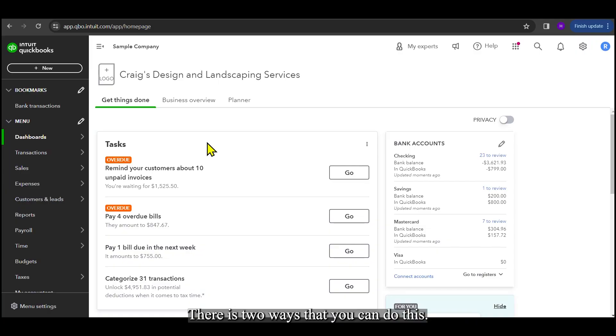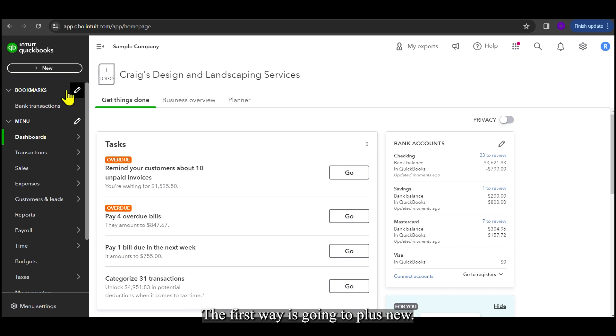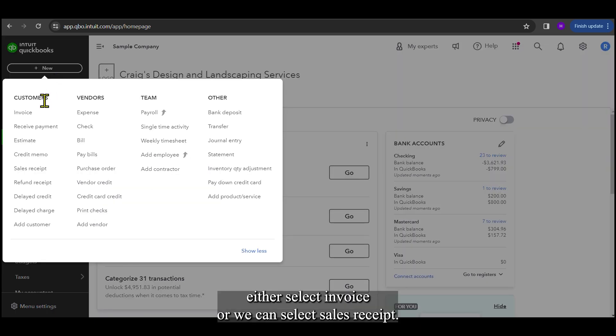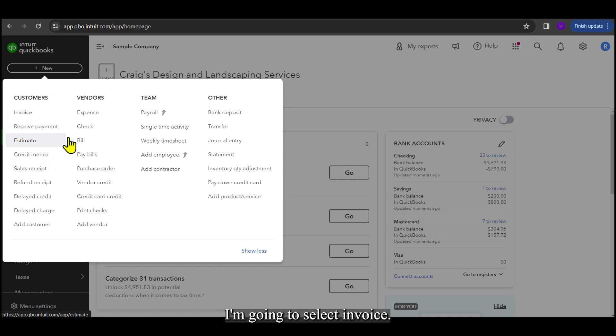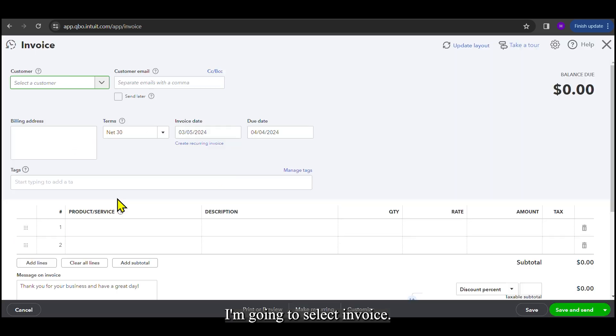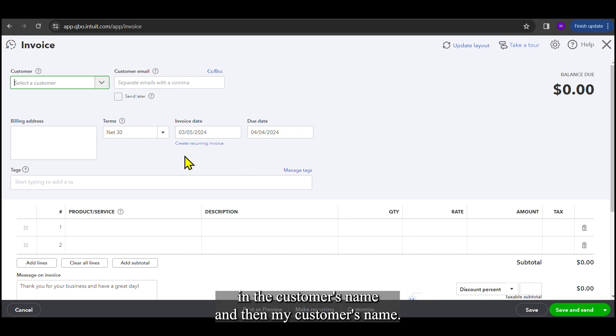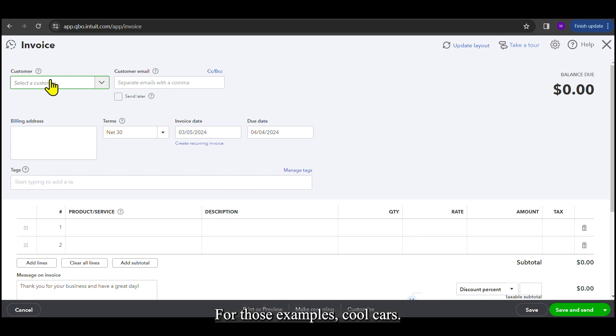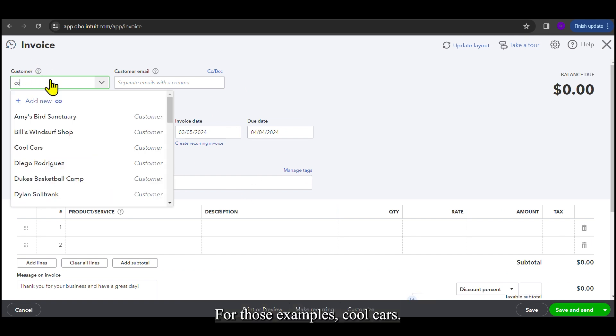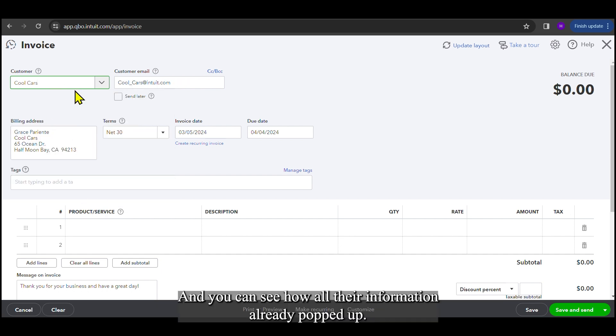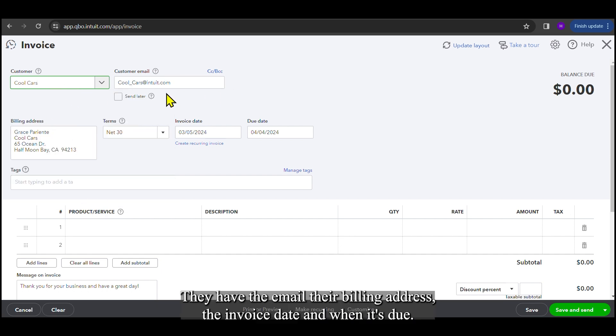There are two ways that you can do this. The first way is going to plus new, and you can see here we can either select invoice or we can select sales receipt. I'm going to select invoice, and this is going to bring up an invoice where I can enter in the customer's name. For this example, Cool Cars. And you can see how all their information already popped up. They have the email, their billing address, the invoice date, and when it's due.